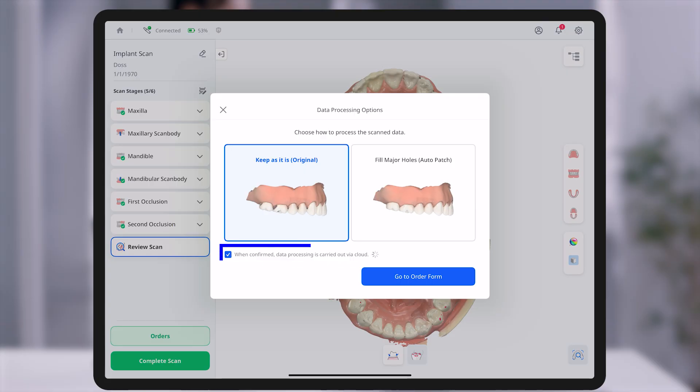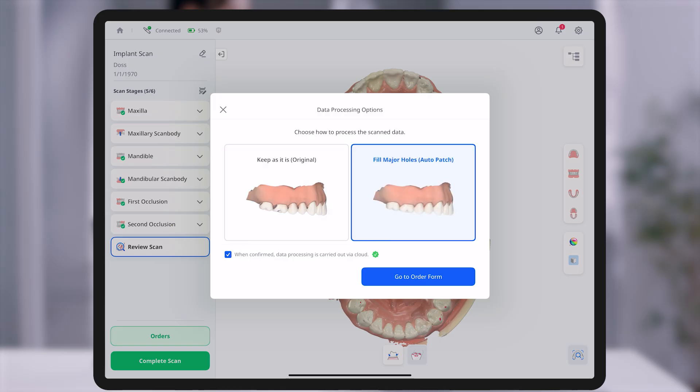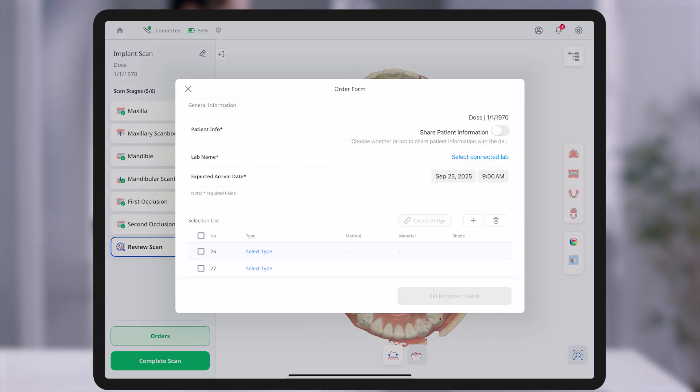Additionally, if you select the checkbox below, the scan data will be processed in the cloud and the finalized result file will be automatically downloaded to your device. The original data stored in the cloud will not count toward your cloud storage usage.